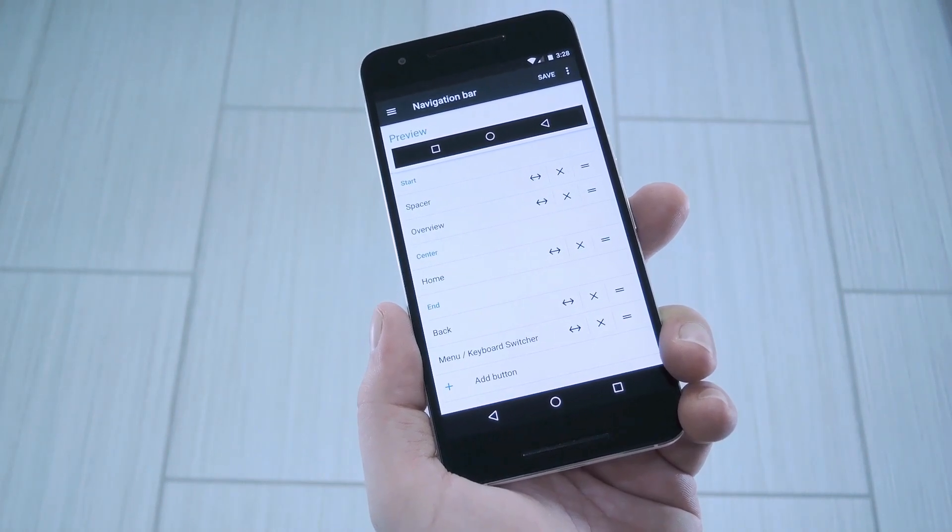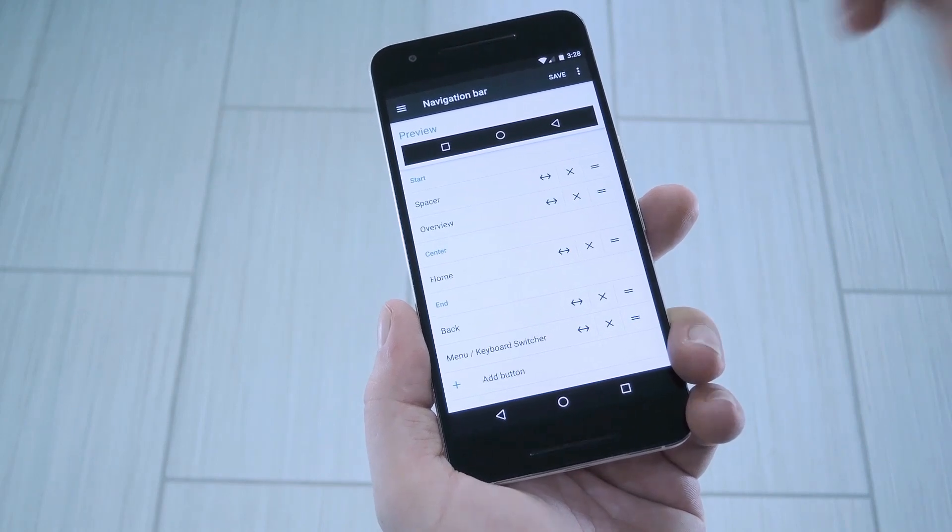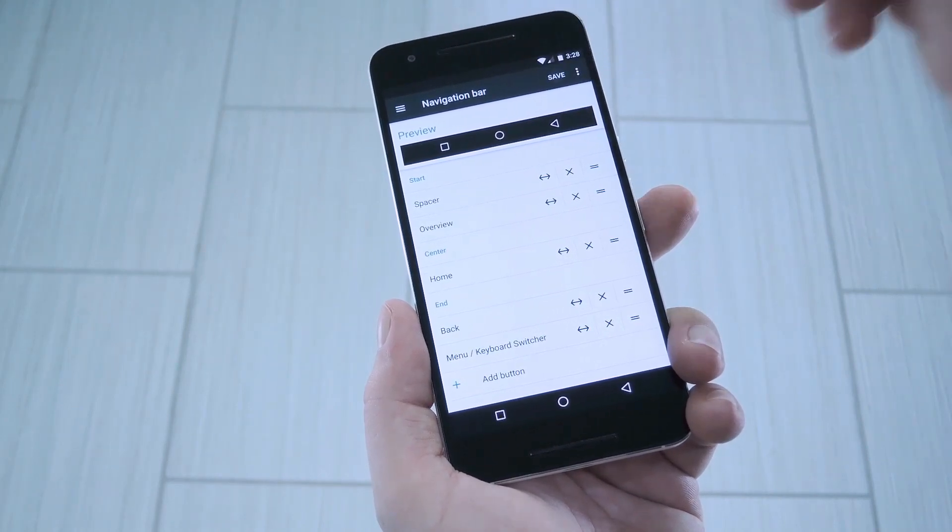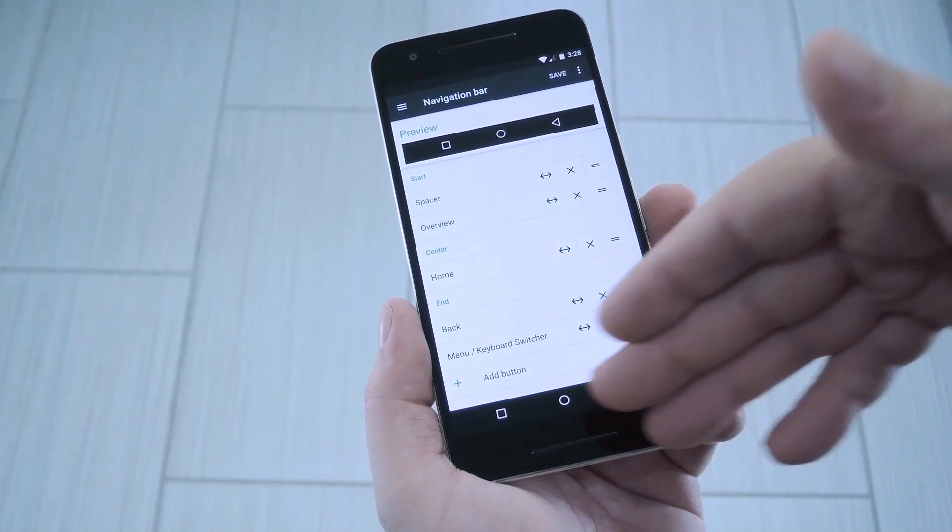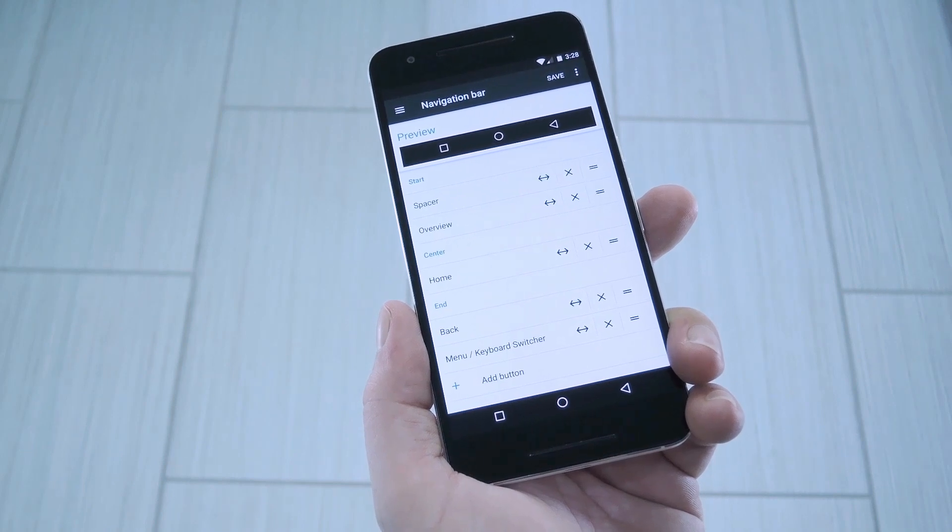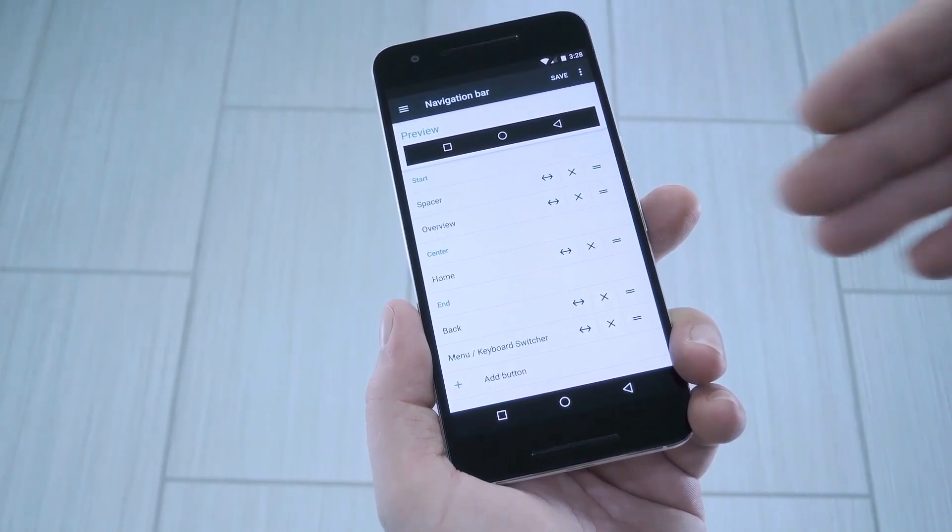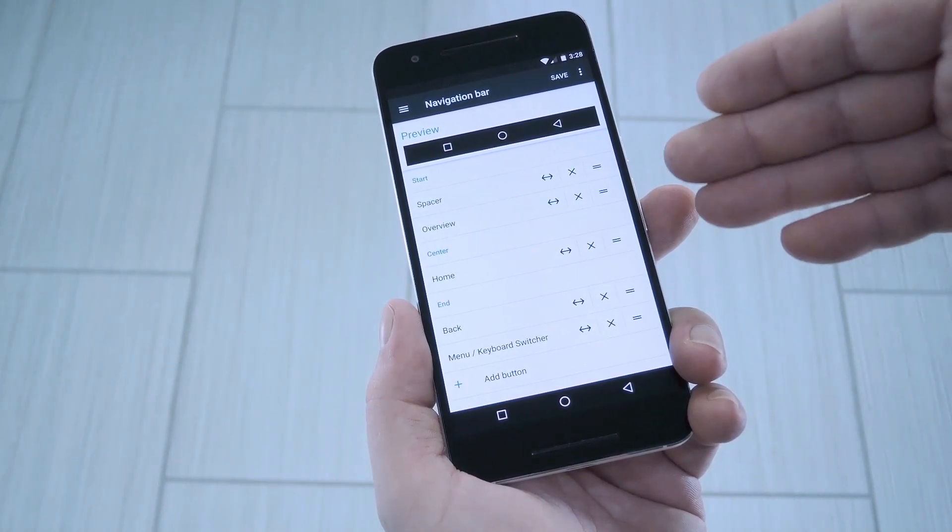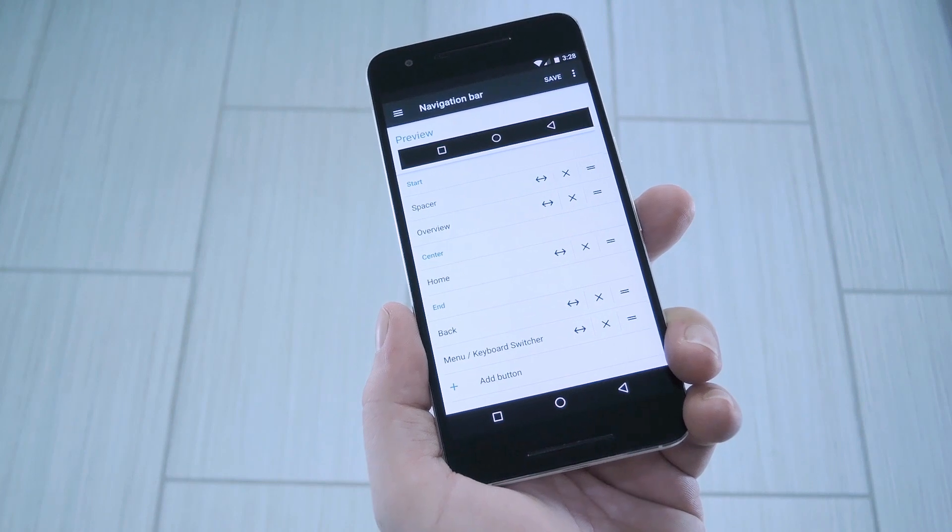Aside from that, once you've got everything arranged to your liking, just tap the save button at the top of the screen, and your customized navbar will show up immediately. You don't have to reboot or anything, so that lets you play around with these options until you get it right.